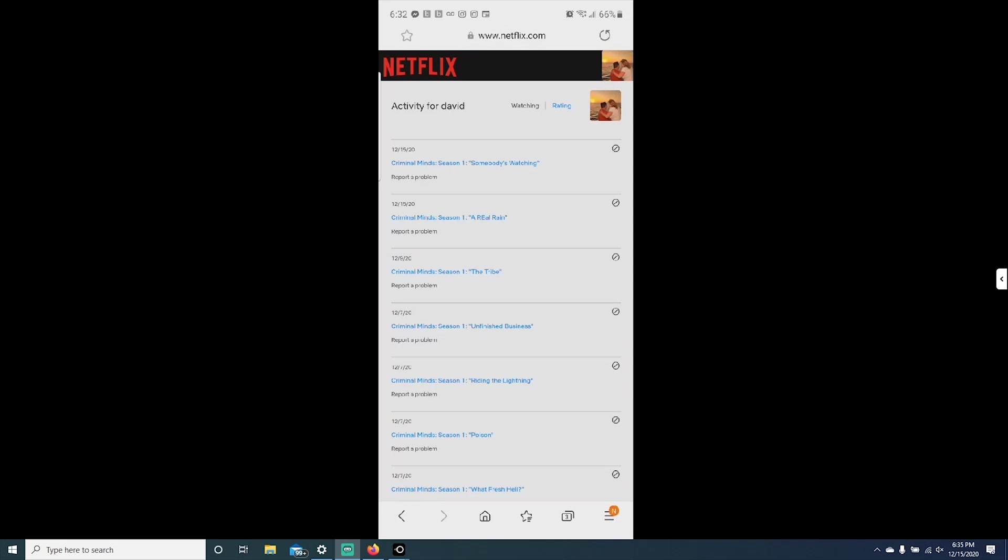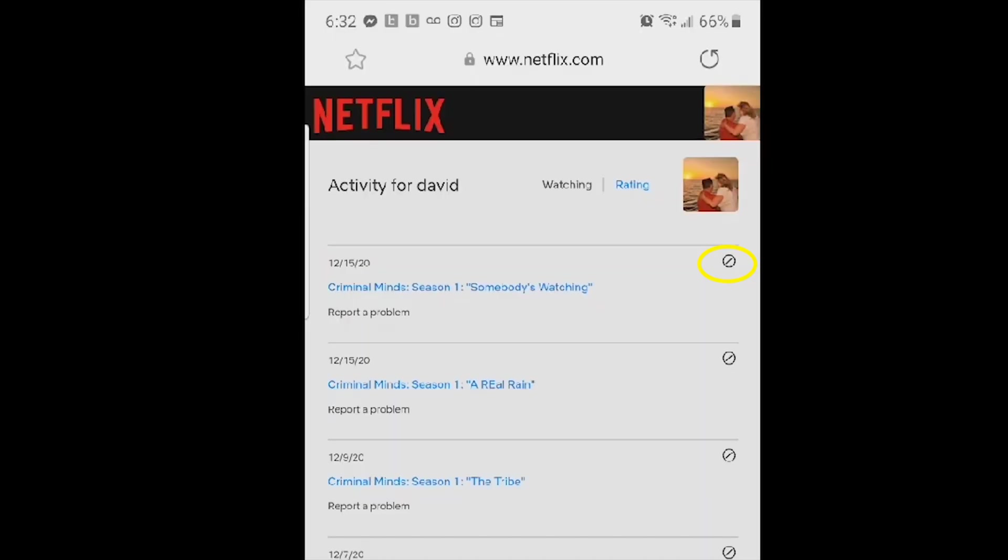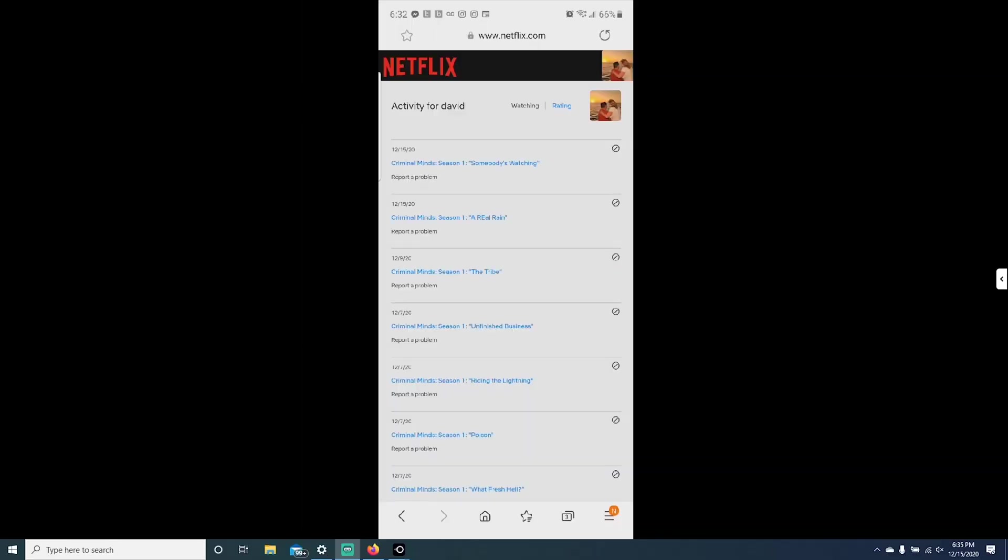In this example, we are going to get rid of Criminal Minds season one. And we're going to click on hide from viewing history, the icon located right at the end of it.